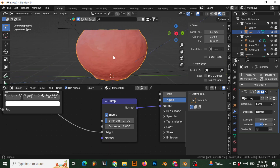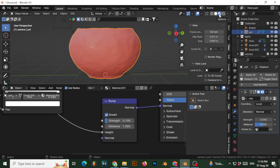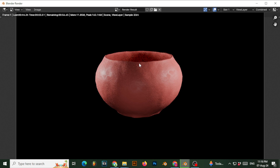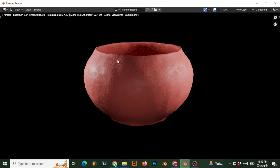If you go back and render it, it will look like a clay texture. You can definitely do better lighting and better textures than this, but this is the clay texture you've been looking for. I hope you learned something — like, subscribe, and have fun.